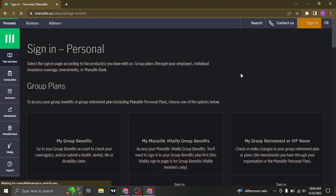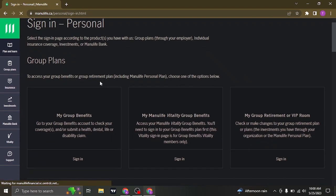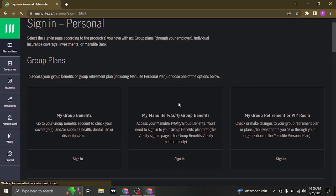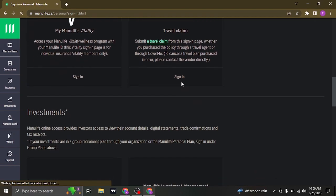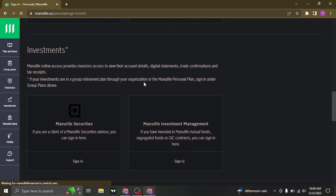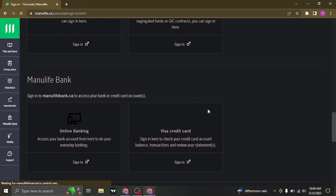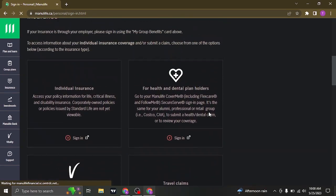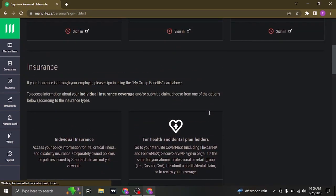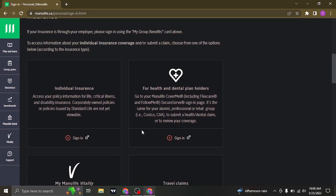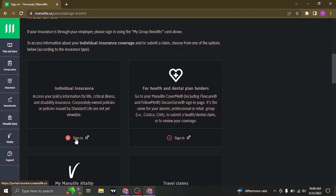From the sign in section, you can see all of the accounts that you can log into, such as insurance, investments, and bank accounts. So pick the account that you're trying to log in and then just click on the sign in option.